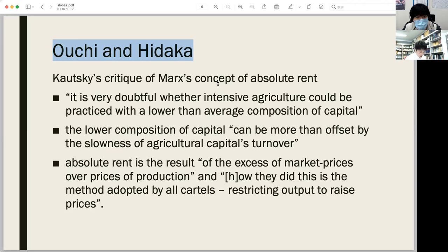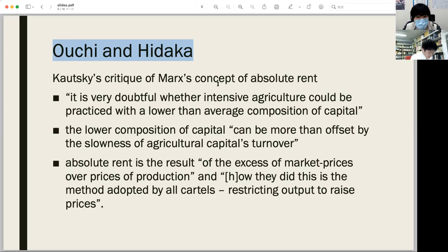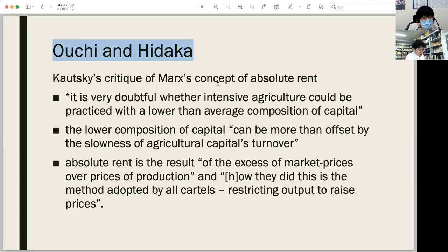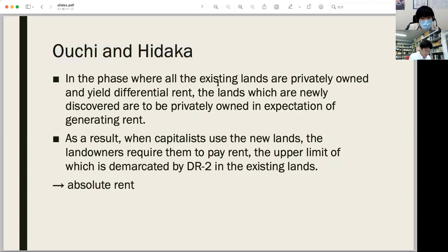Ouchi and Hidaka took Kautsky's question as reasonable but did not accept his answer. It is not plausible to regard the value being higher than the price of production as the source of absolute rent. The products are sold at the price of production, not at value, and rent is paid from the profit gained from the sale at the price of production. Thus Kautsky was right that absolute rent is the excess over the price of production, but its mechanism cannot be identified with that of a cartel or monopoly rent. Ouchi and Hidaka solved this problem by extending their analysis of DR2.